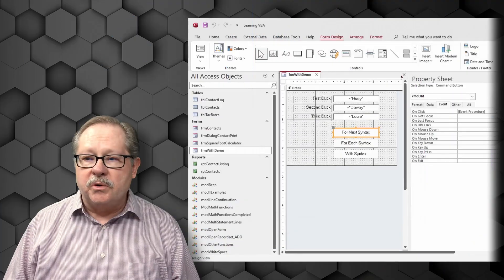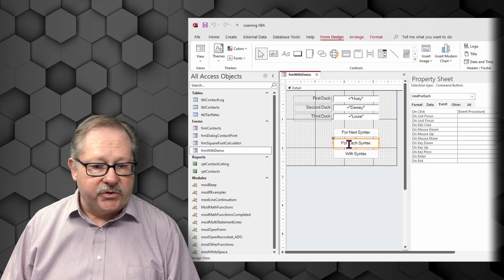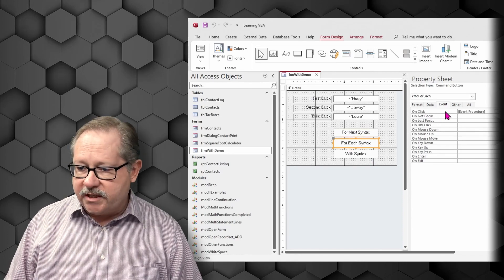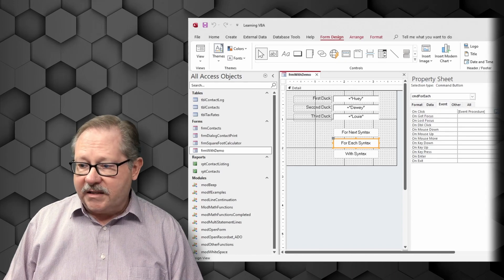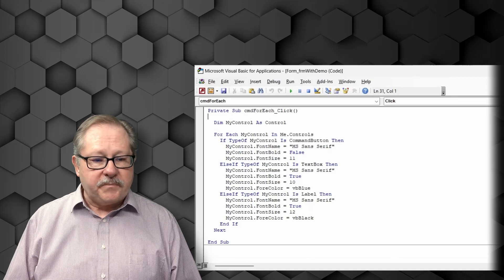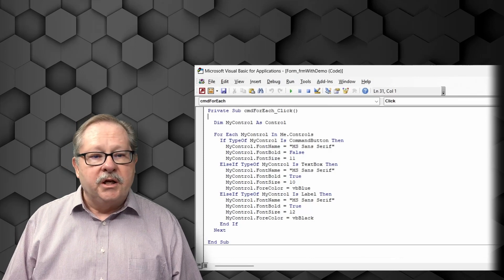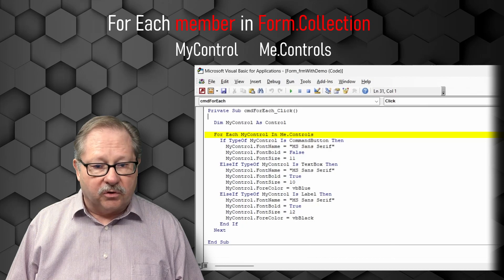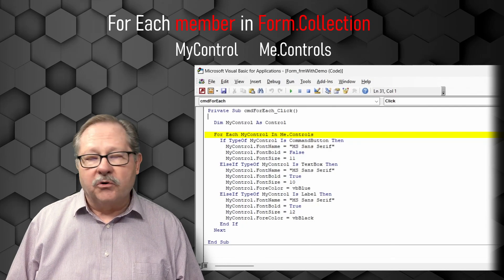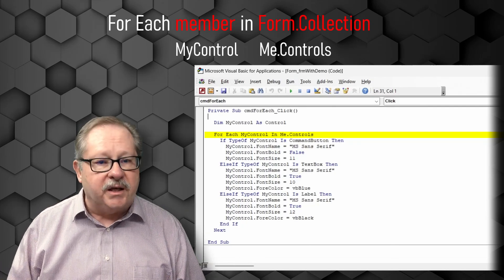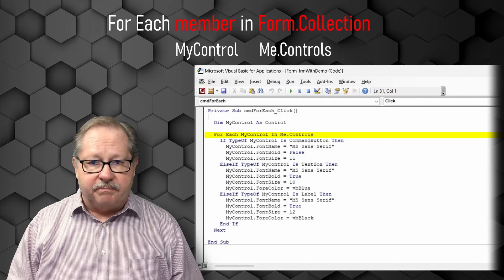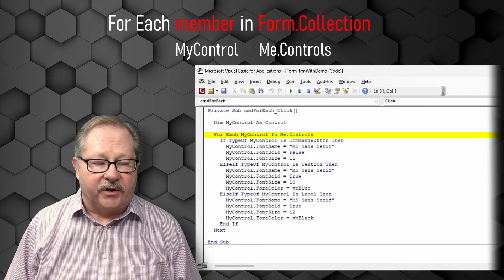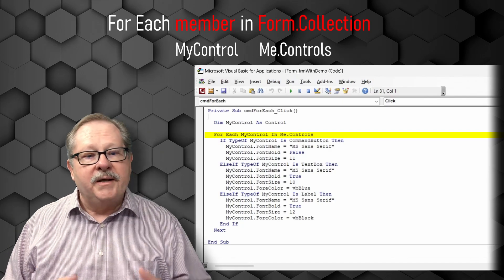So what we want to do next, then I want to look at the each syntax. This one of course has the event procedure on the on click event. I'm going to click this here. And now we see it's a little bit shorter for each my control in me.controls. So the for each allows you to get rid of the index and get rid of obligating or dimensioning an index variable. You just go straight to each control.